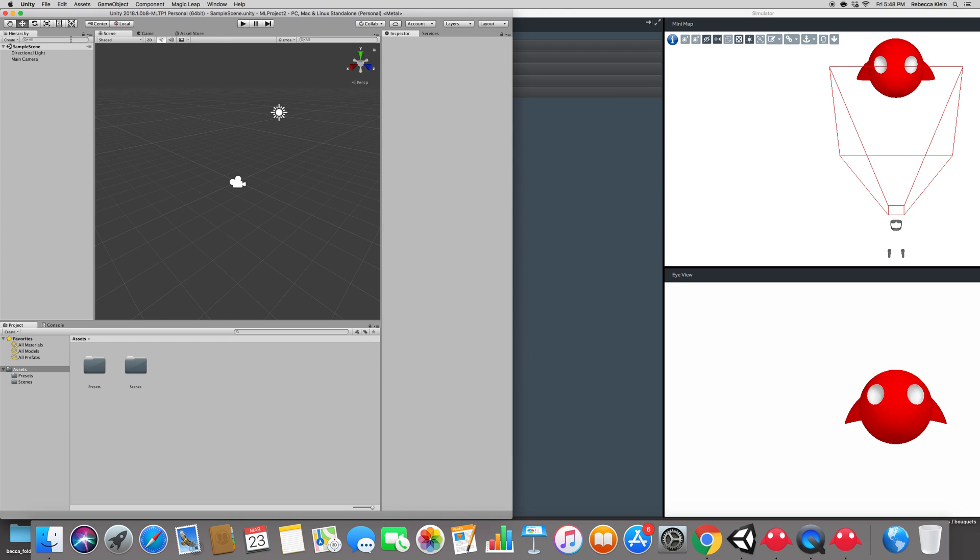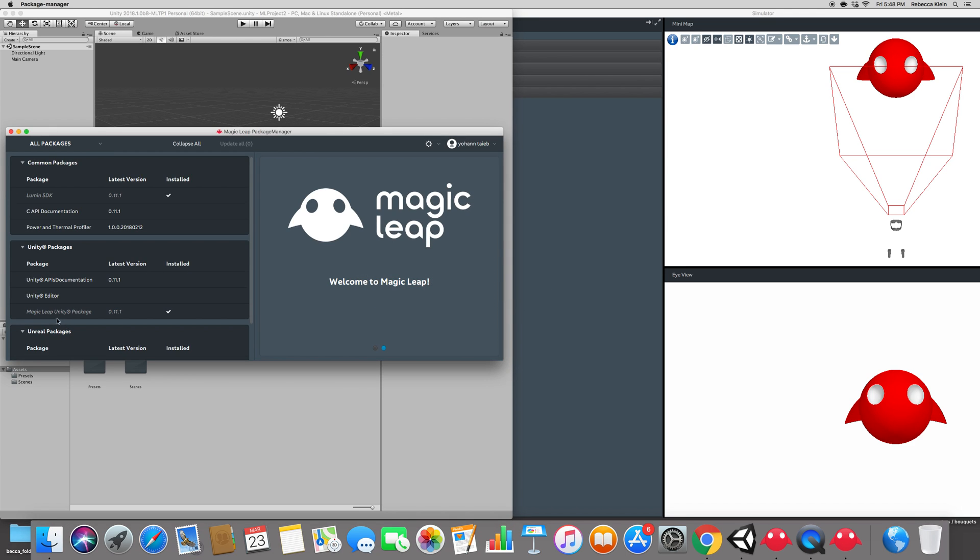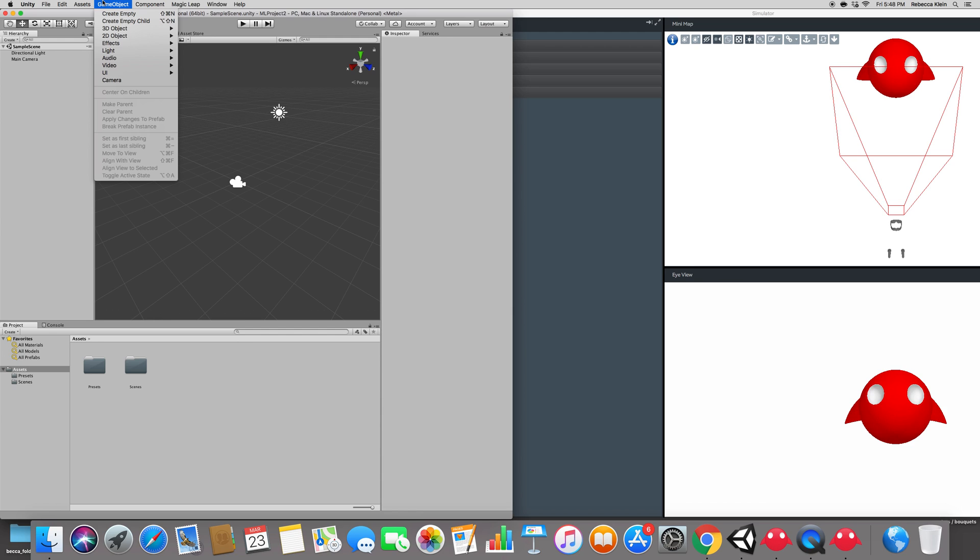Inside of Unity, I'm just keeping a small window because there's not much going on in Unity. I'm going to go to the Unity main menu and import the Magic Leap package that Magic Leap created. If you don't already have it installed, go to the Magic Leap package manager and select the Magic Leap Unity package.